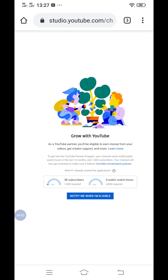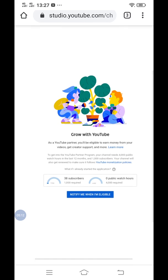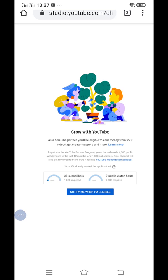So that's all guys, hope this short video helps your curiosity on how to know your watch hours on YouTube. That's all guys, thank you for watching. Please like, share, and subscribe to my channel. Thank you.